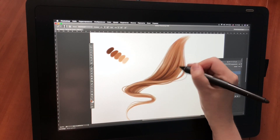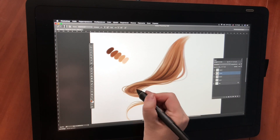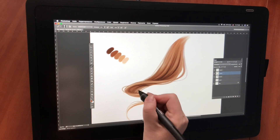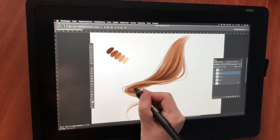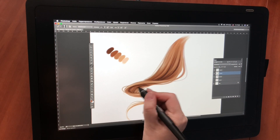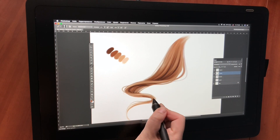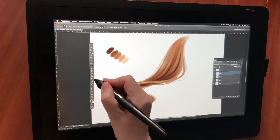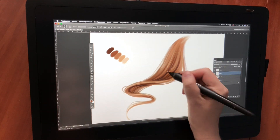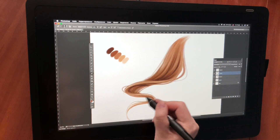Then I add some contrasting dark strokes. When drawing hair, it's important not to forget about the contrast, so that the hair doesn't look flat.